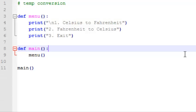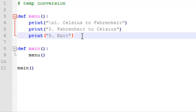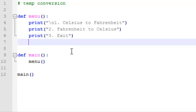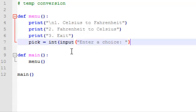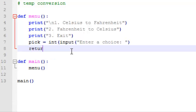So let's jump back to our program, and now what we want to do is let the user enter a choice, and we want to return that from our menu function back to the main function. So let's say pick equals int input, enter a choice, return pick.